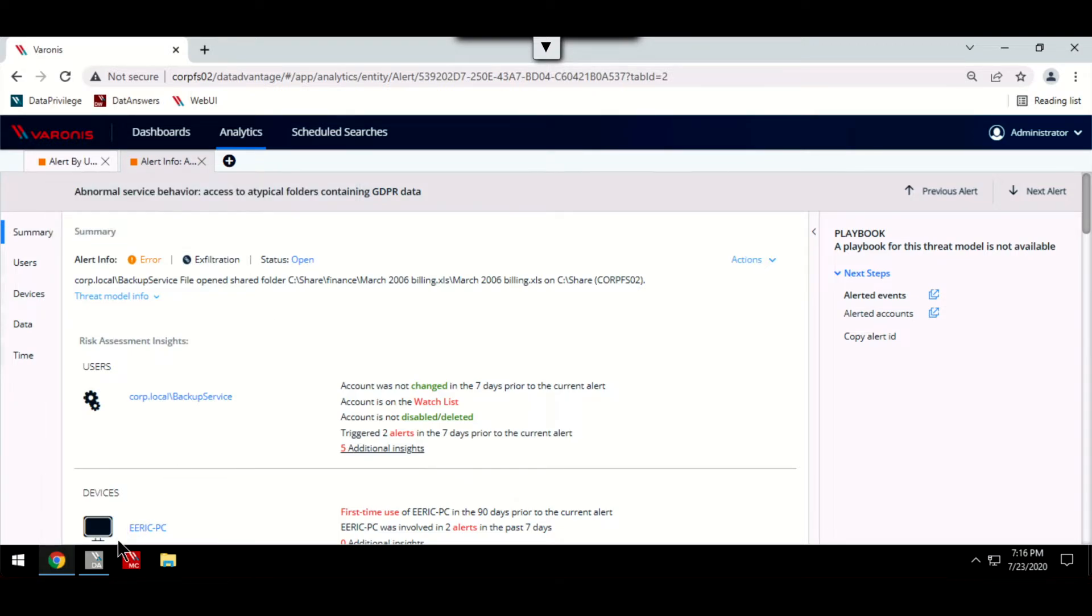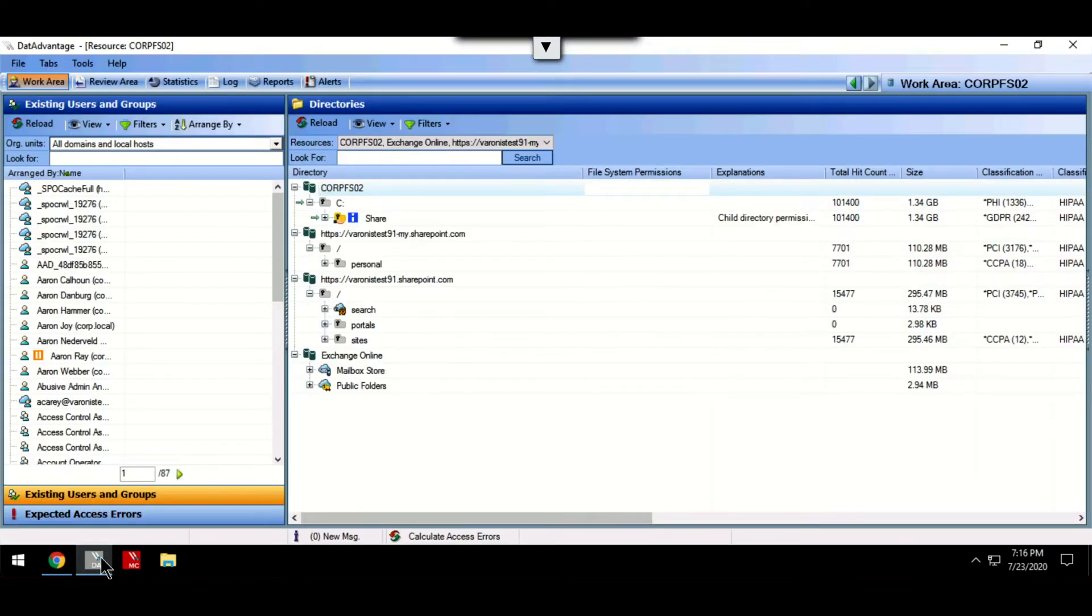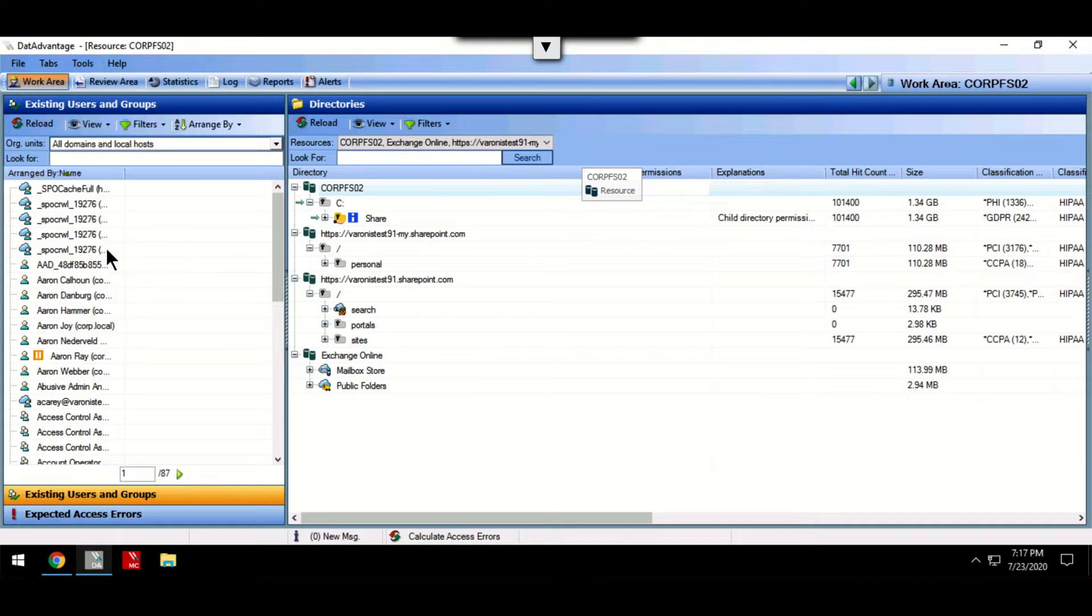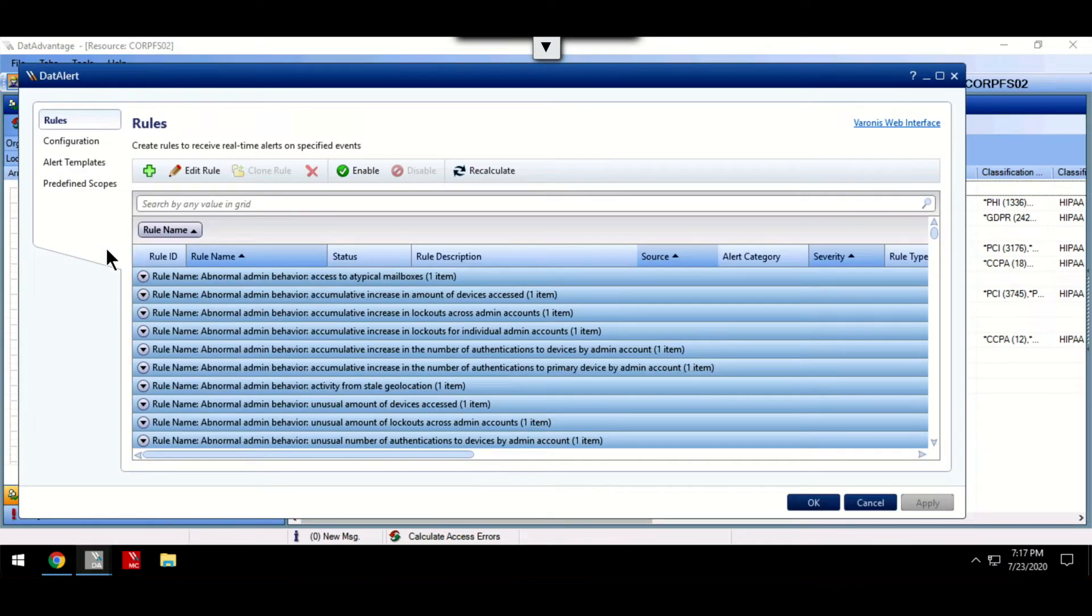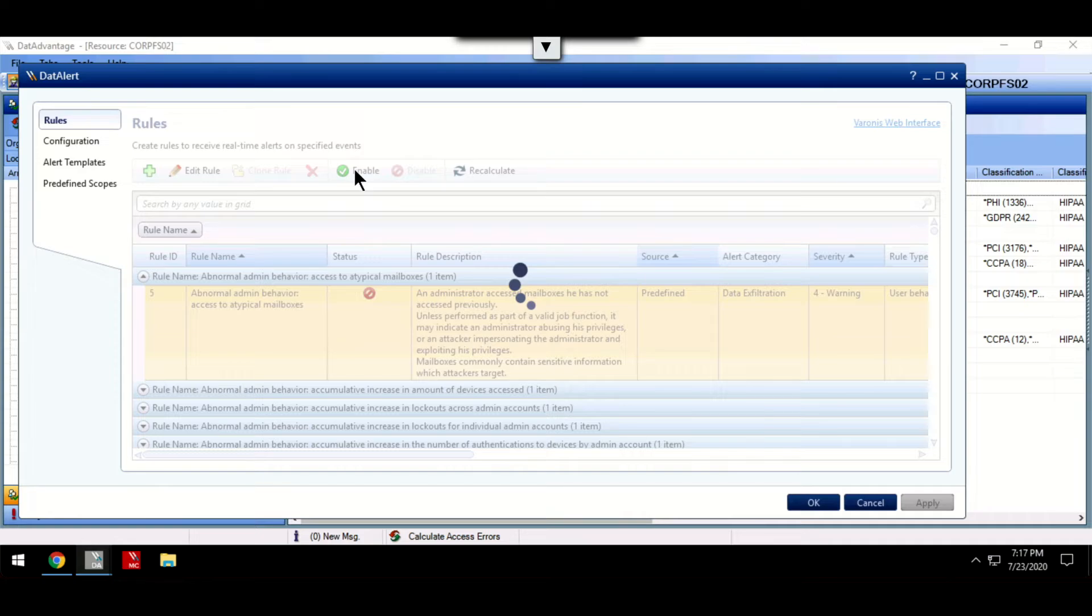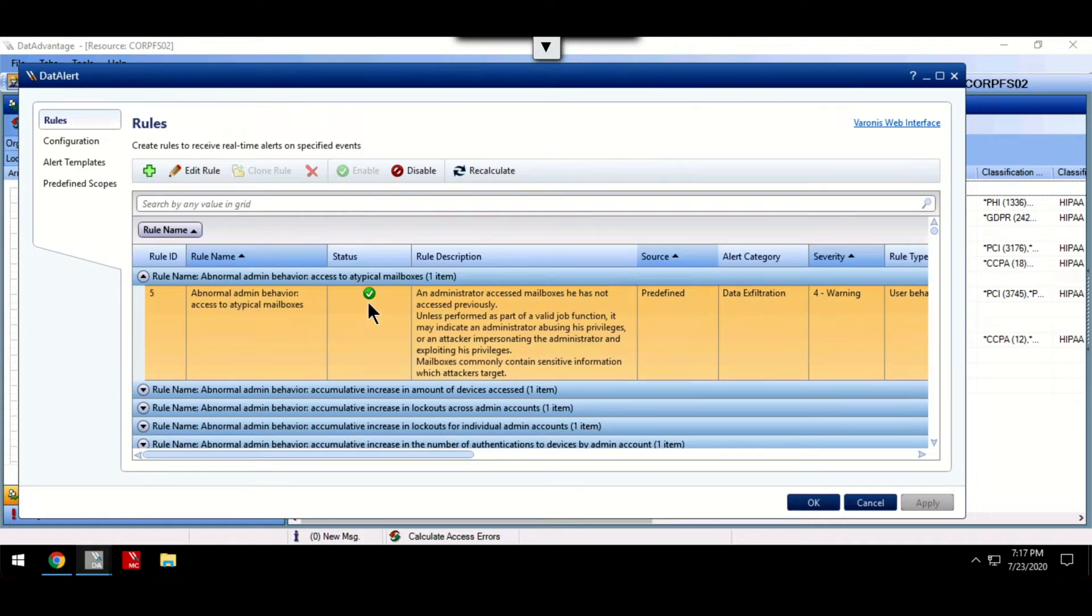Data Alert comes with many predefined rules to notify you of common suspicious behaviors. These can be either enabled or disabled depending on your security concerns.